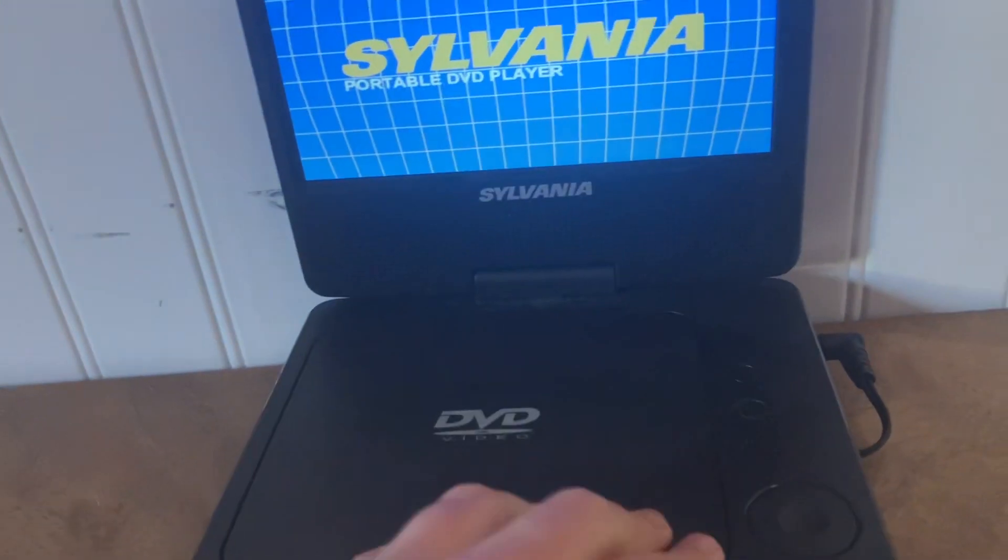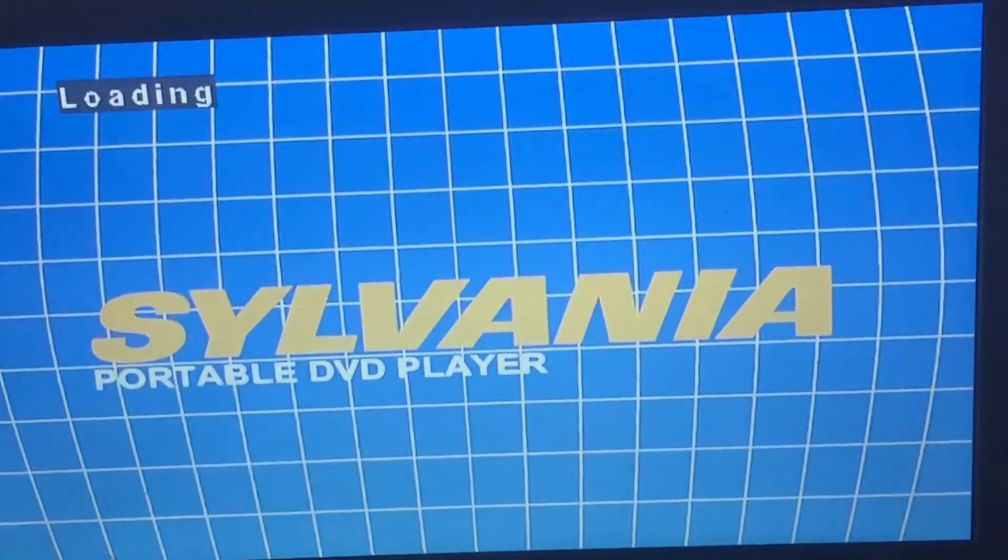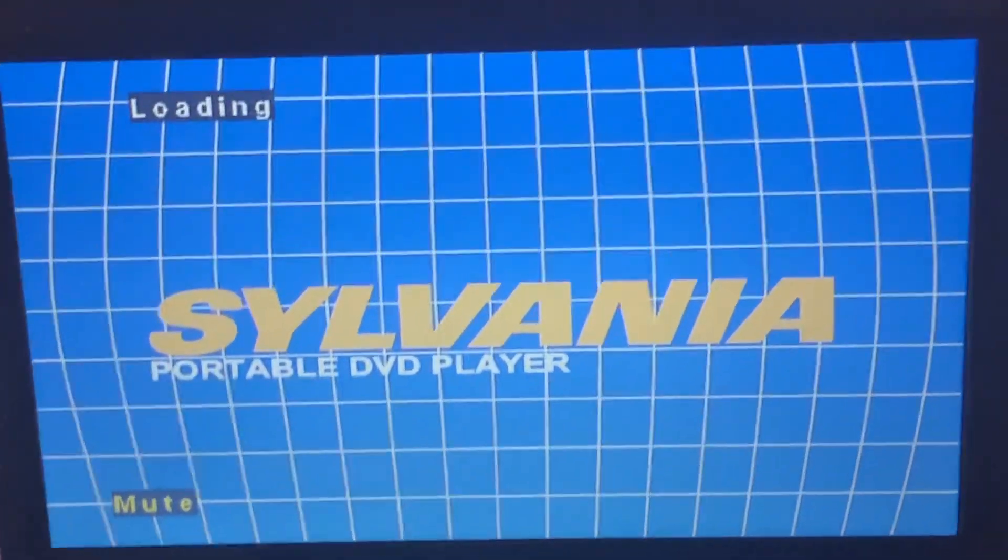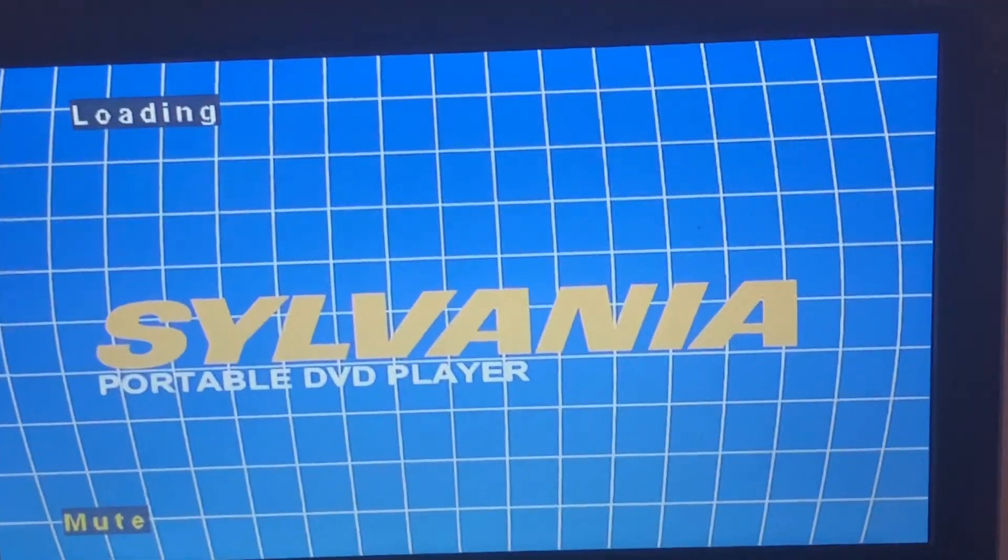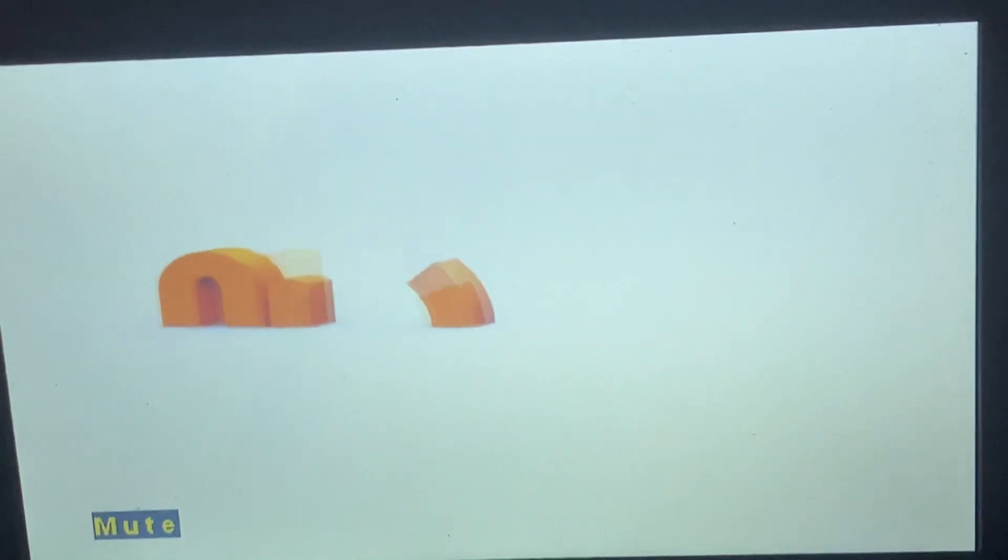First step is Dora Loves Boots. Nickelodeon. Previews were skipped.